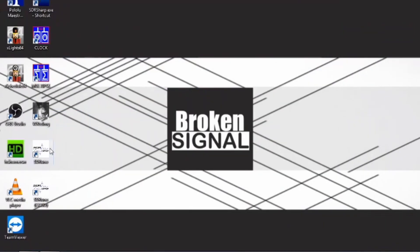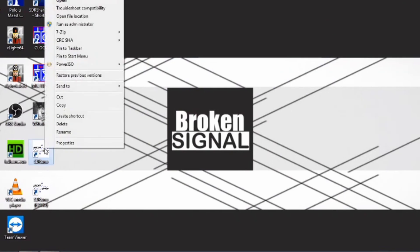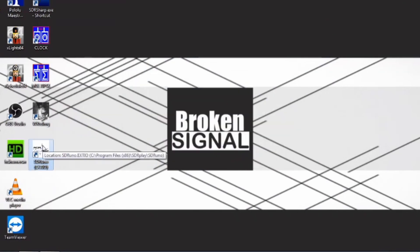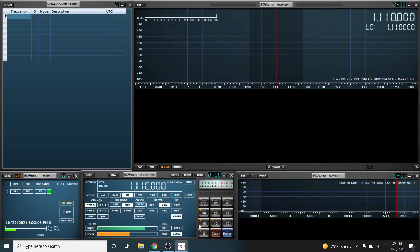Now delete the SDR-Uno shortcut on the desktop because you'll use the SDR-Uno EXTIO icon to launch the program. Double-click it with the RTL dongle installed, and there you have it — SDR-Uno working with RTL-SDR in Windows 10.